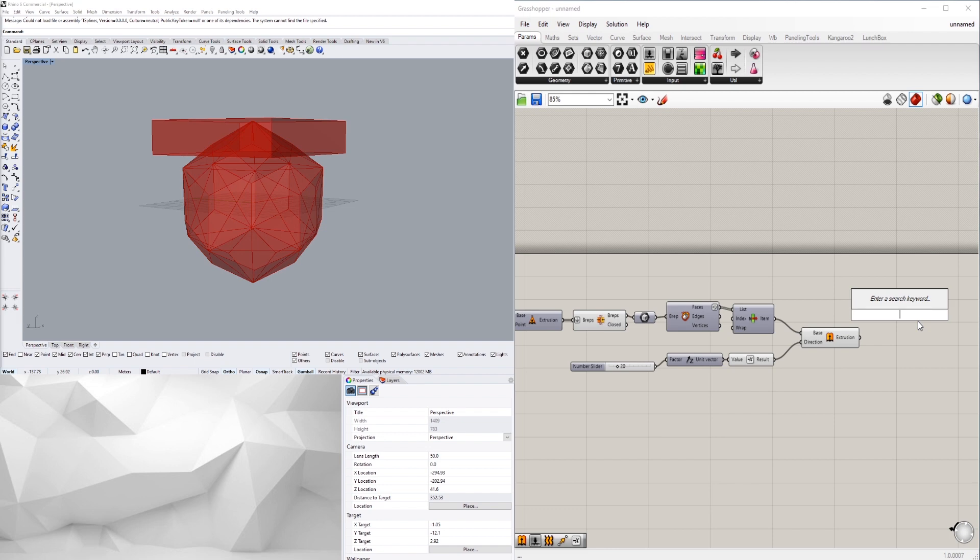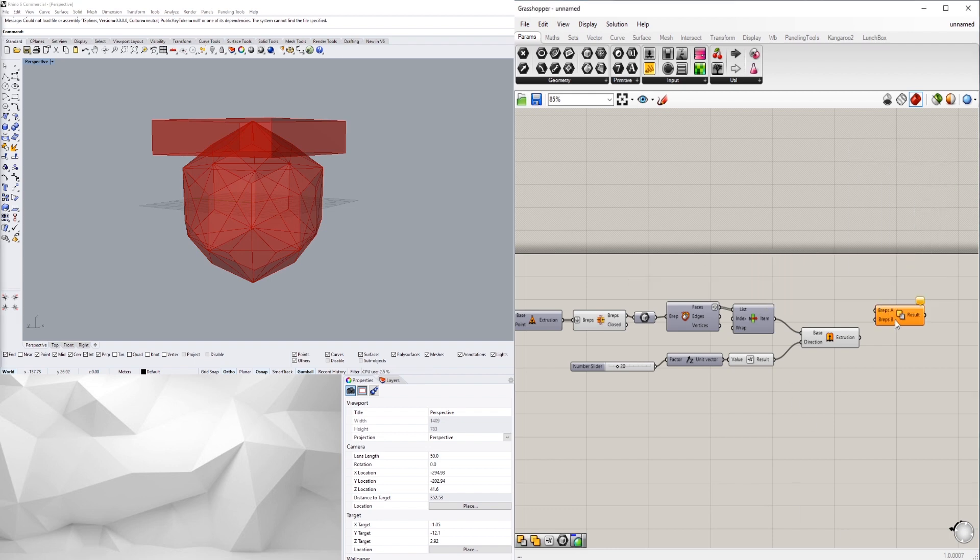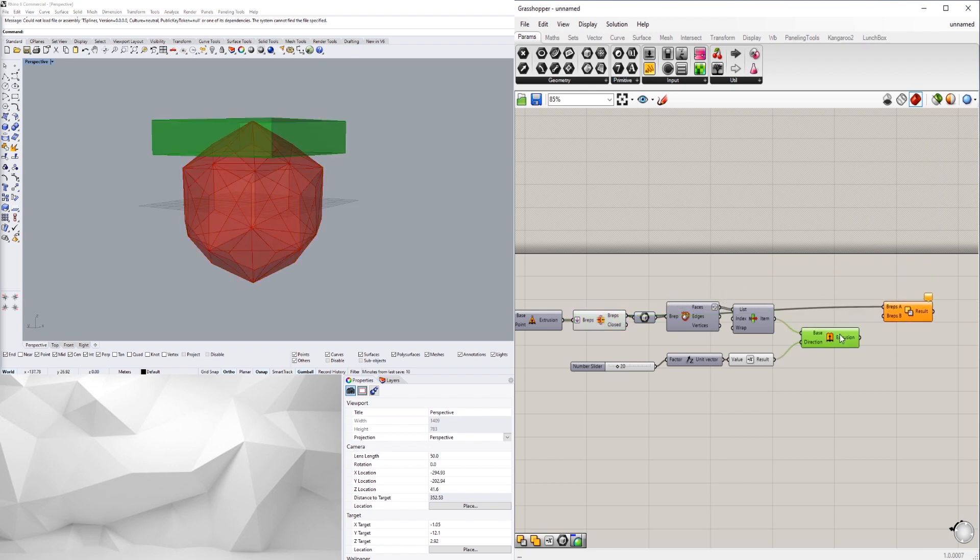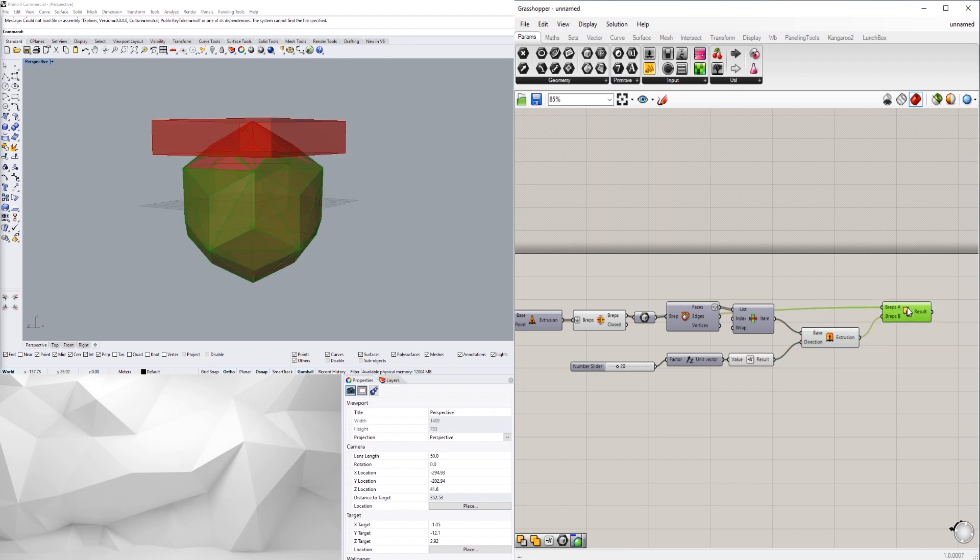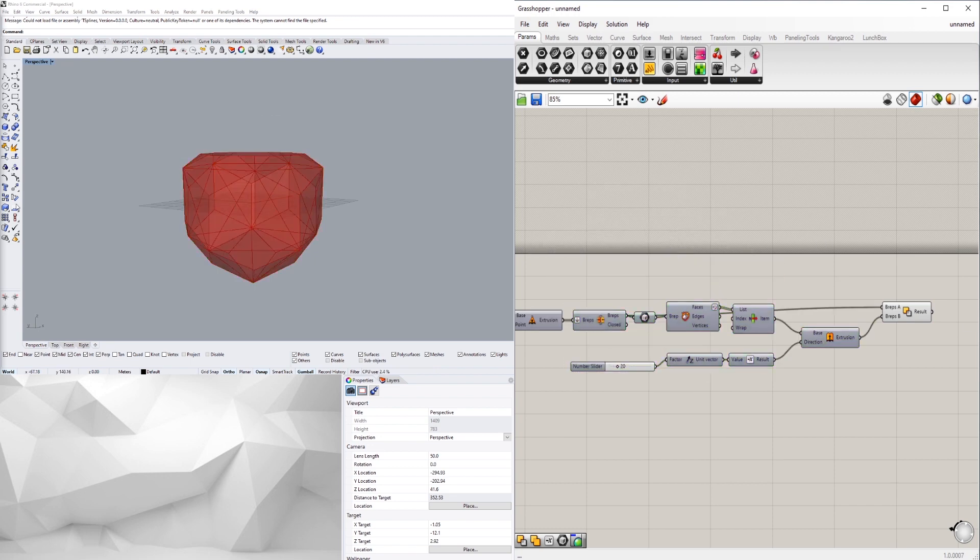So we'll take this and we'll do a solid difference. I'll go here to solid difference, and I'll take the overall form and plug that into A, which is what you want to keep, and then B is going to be our box. So now I can take these, middle click and disable preview.